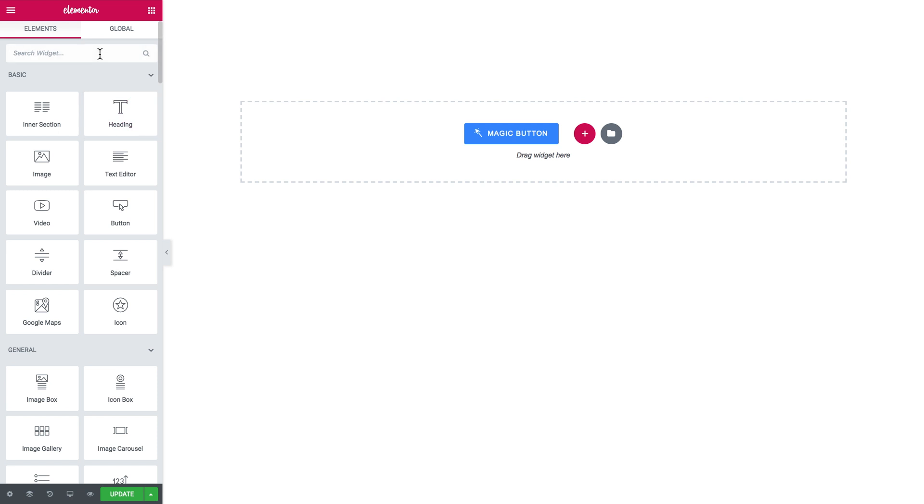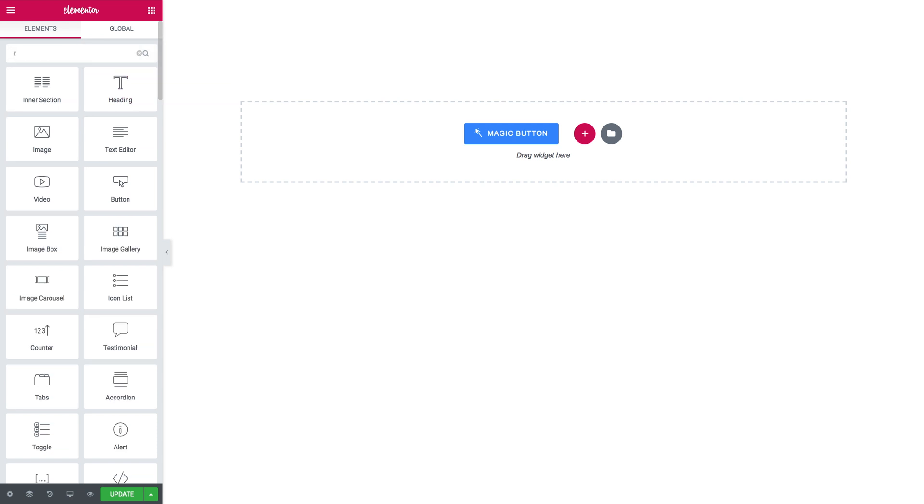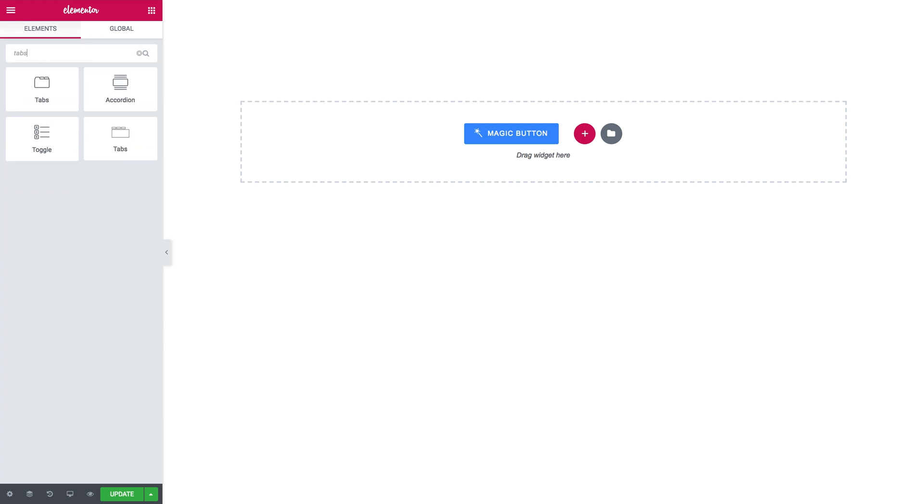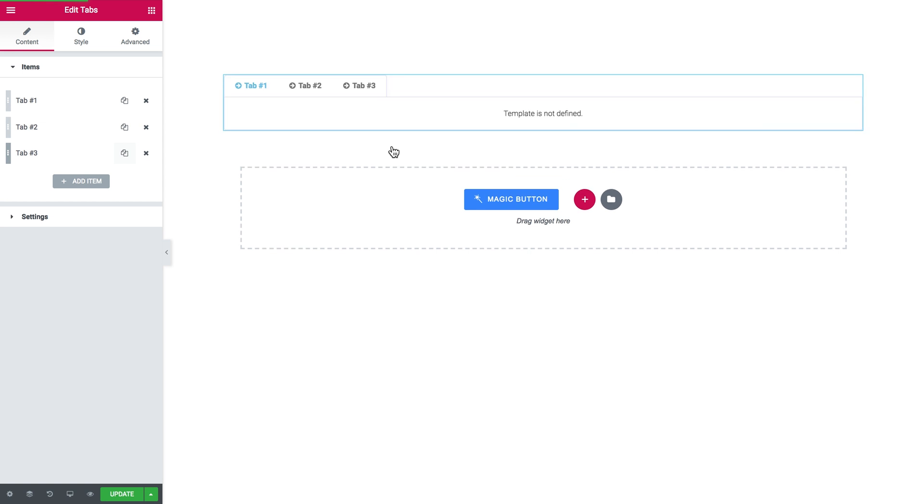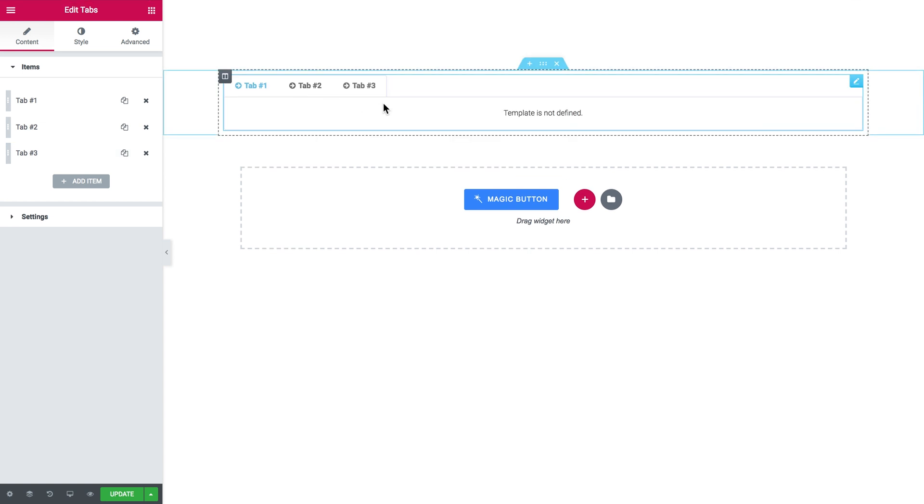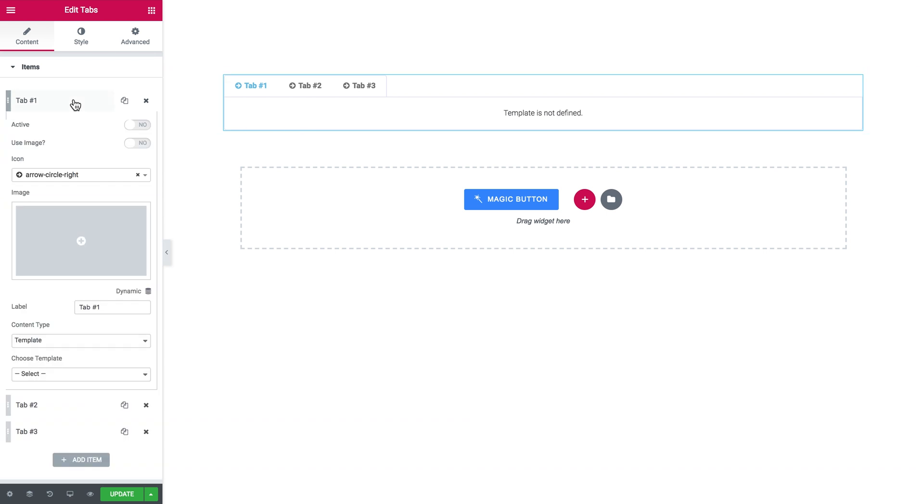In the elements panel you find the tabs widget. This is how it should look and you drop it onto your section. Here are the tabs pop up in default design and you go to the items tab and have a look at what you have in every single tab.